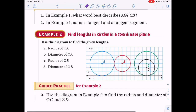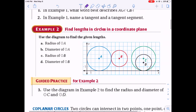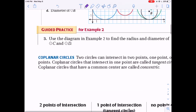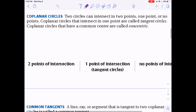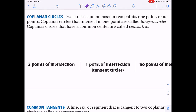Now let's talk about coplanar circles. Two circles can intersect at two points, one point, or no points. Coplanar circles that intersect at one point are called tangent circles. Coplanar circles that share a center are called concentric circles.